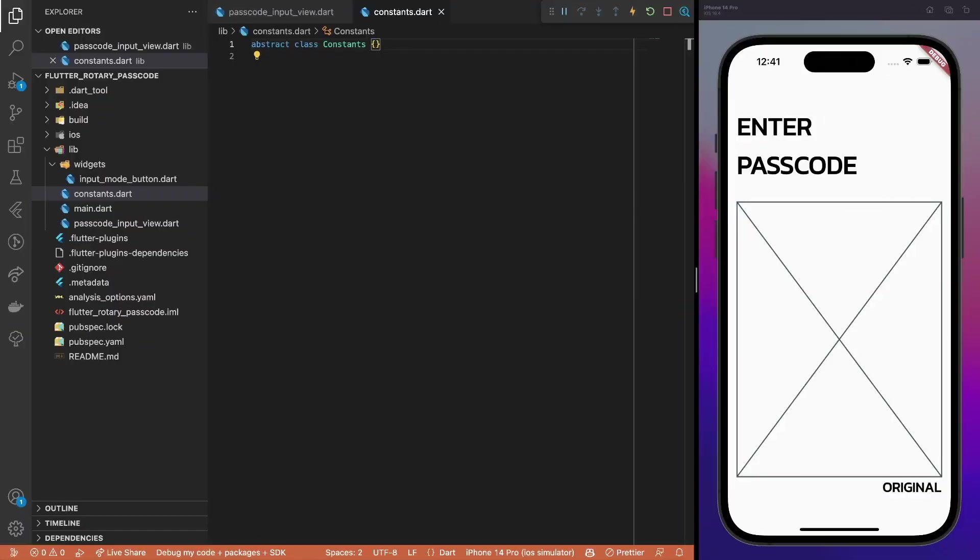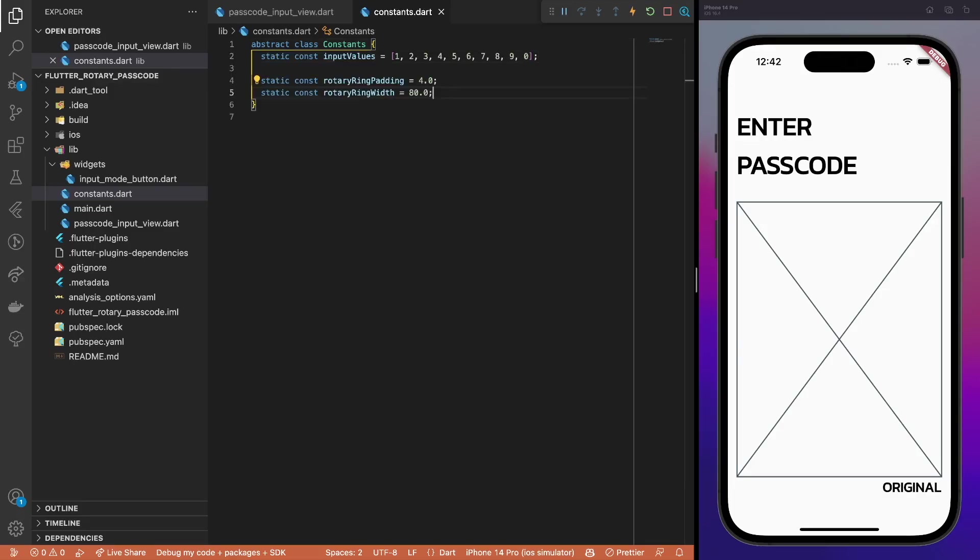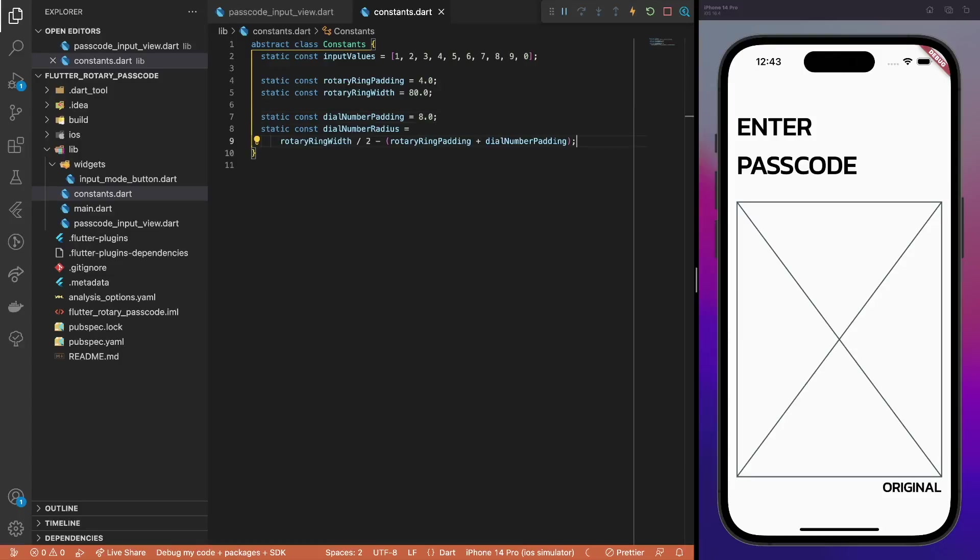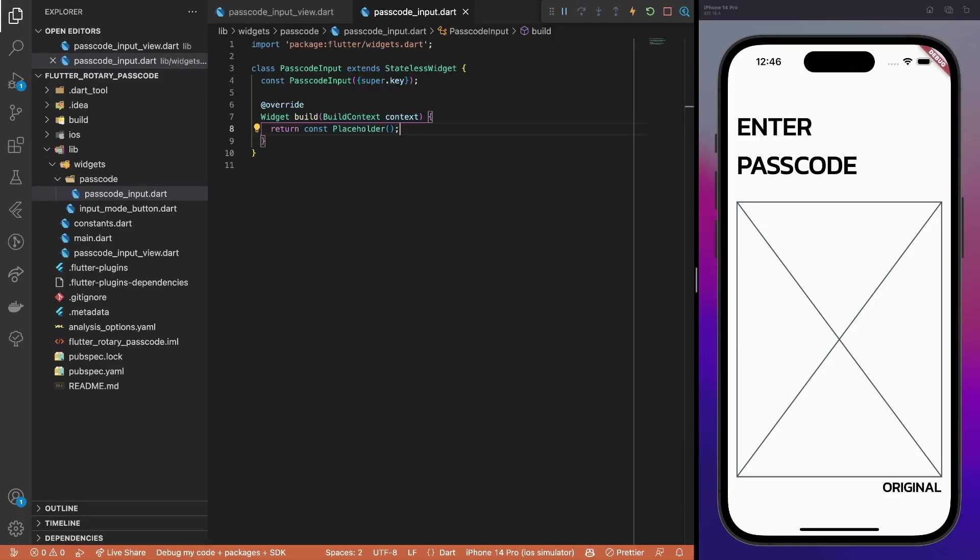Let's create an abstract class for the global constants. First, define all the input values used in the UI. Then, define constants for the rotary dial component. Finally, add the padding value for a single dial number and use it to calculate the dial number radius in the UI.